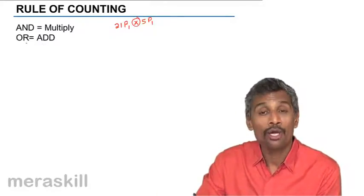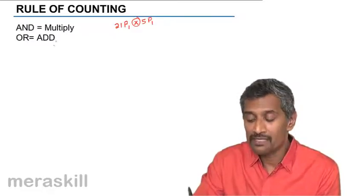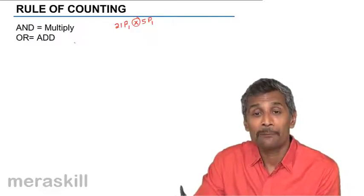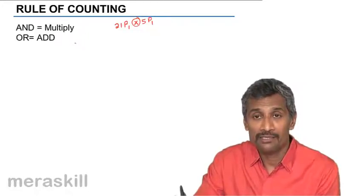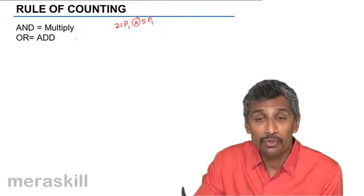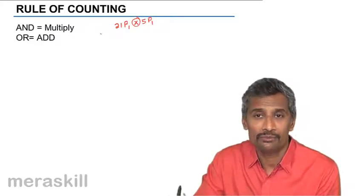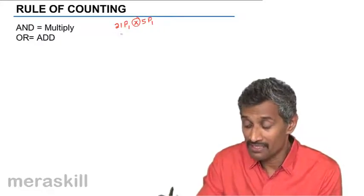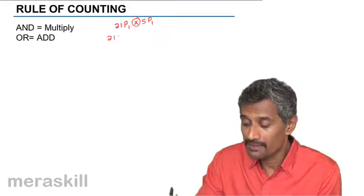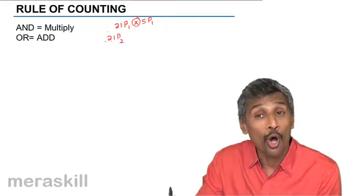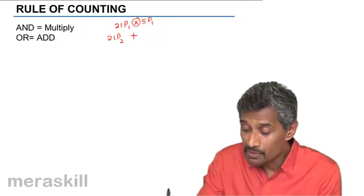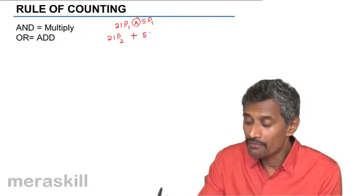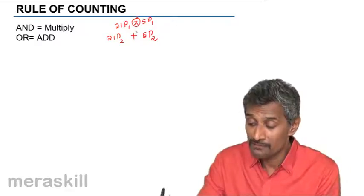In such a case we have to multiply. On the contrary, if you say OR, then we need to add. That means it could be both of them. Suppose I say I need to pick up two letters, either both of them could be consonants or both of them could be vowels. So in that case, if both of them are consonants, you are picking up as 21P2, or in that case it will be either this possibility or 5P2.